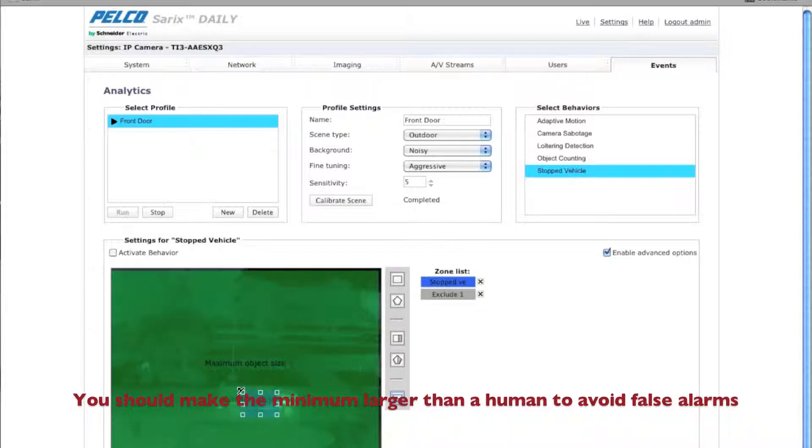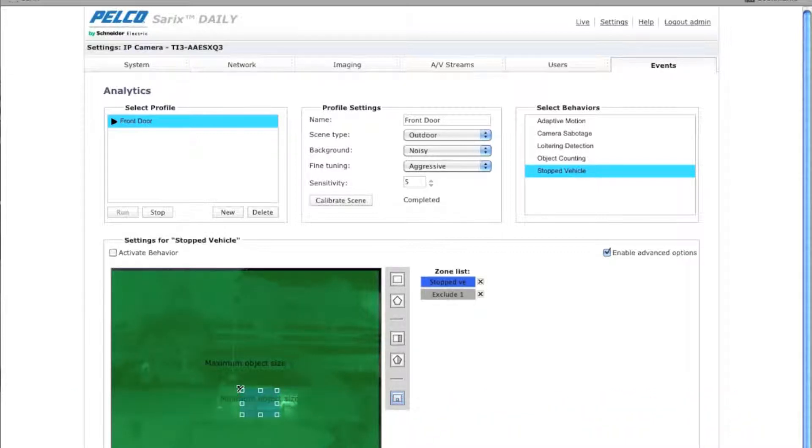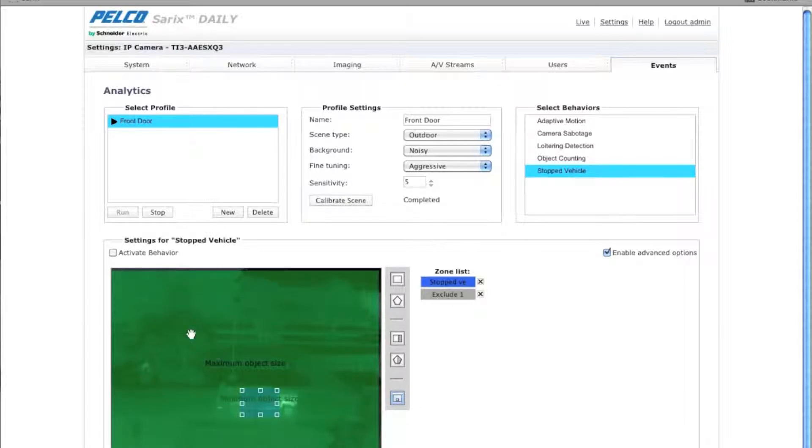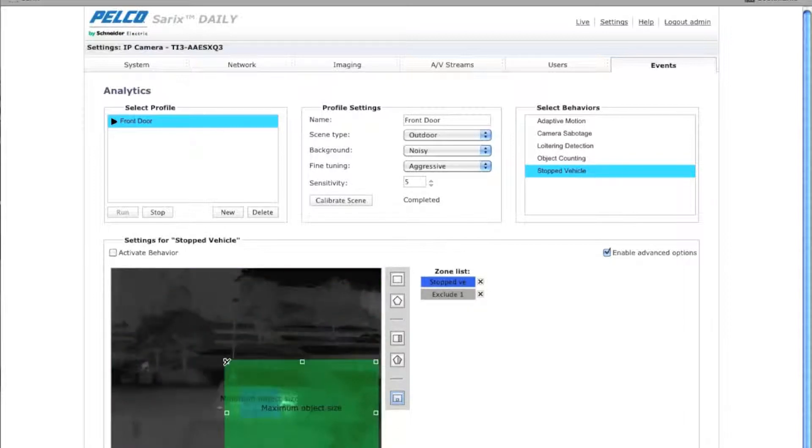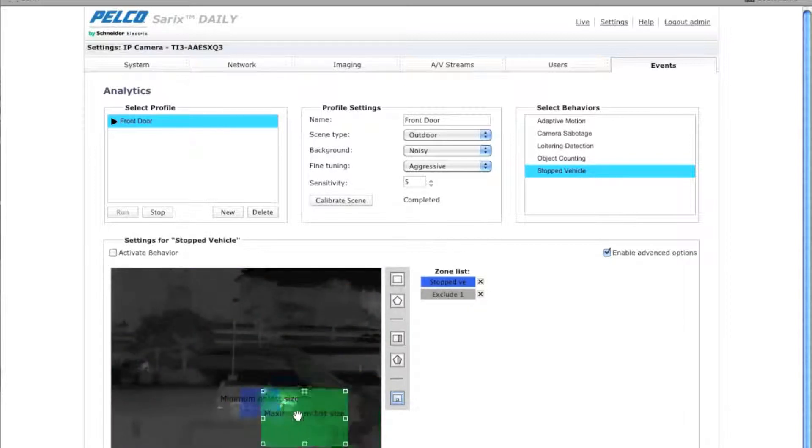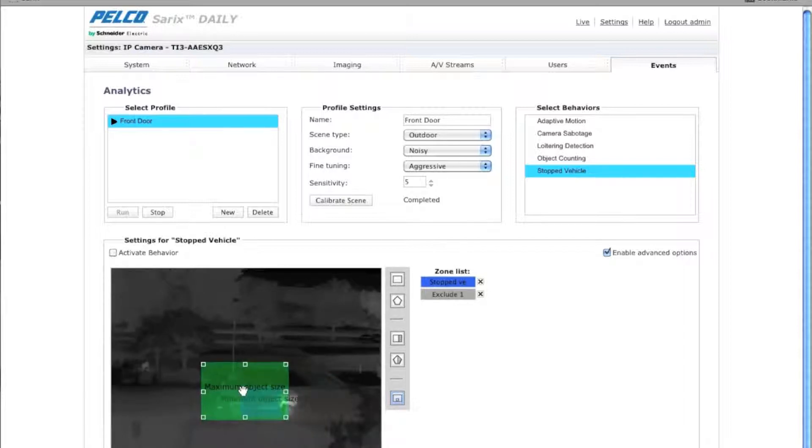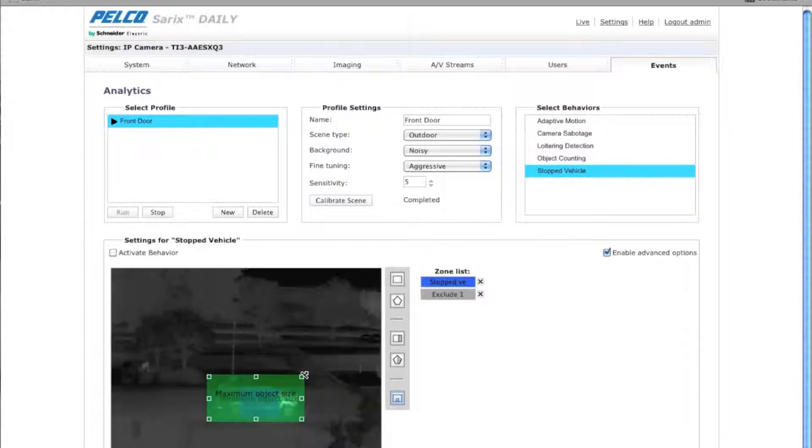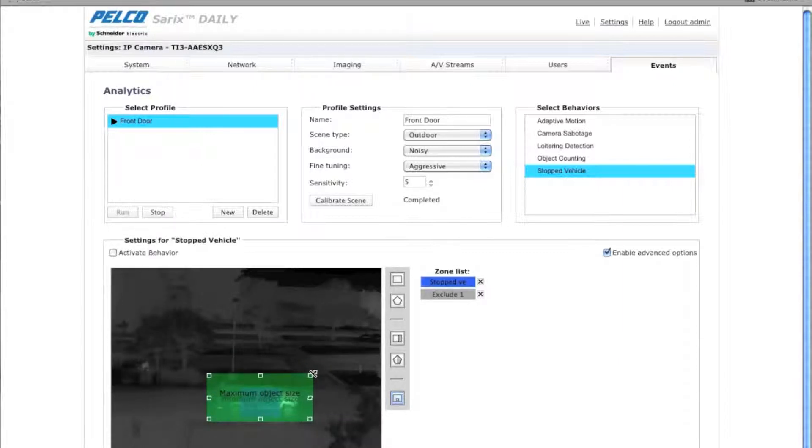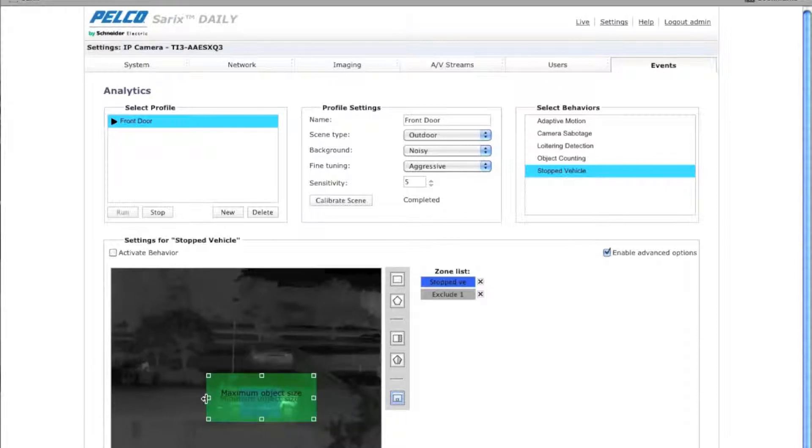So it's got to be at least this big so it won't detect humans walking through this particular zone. The maximum object size is the maximum size of what the car should be. So I'm going to take this here and I'm going to make this about the same size as the car I'm using here for calibration in this scene. Maybe a little bit bigger in case it's a truck.